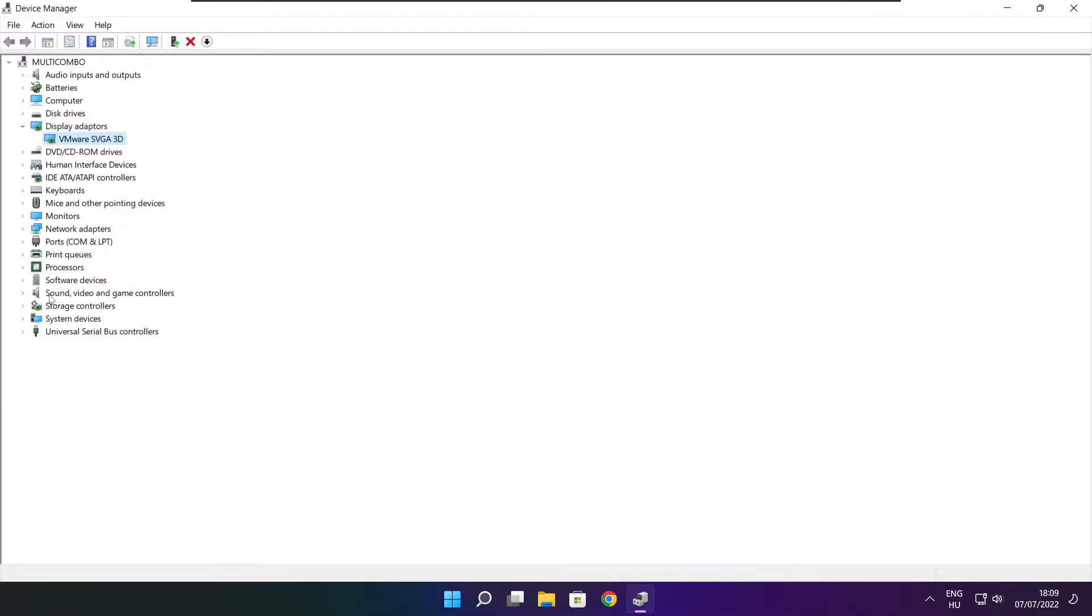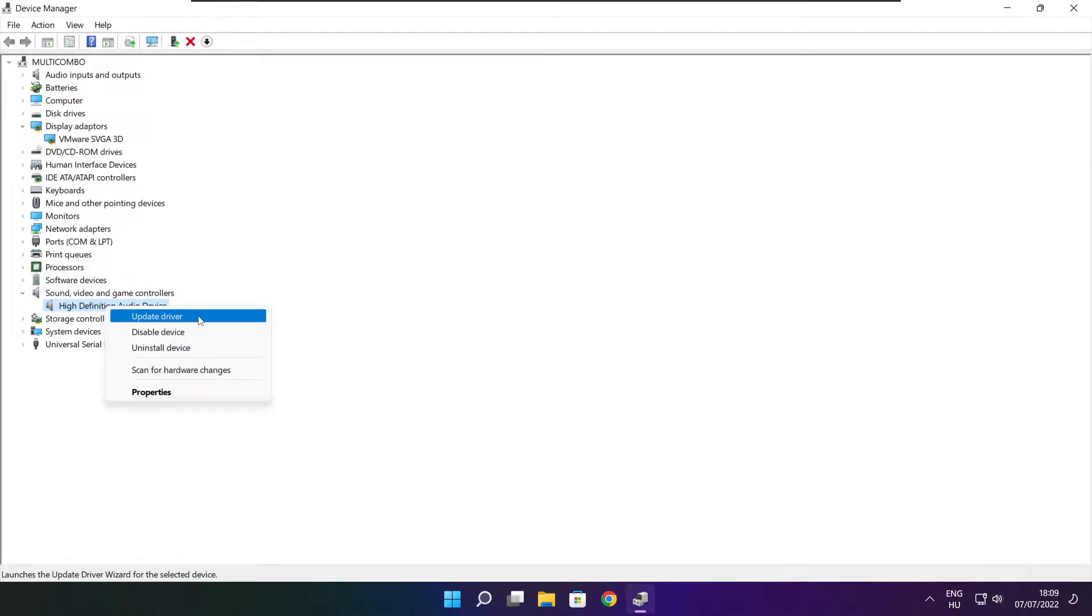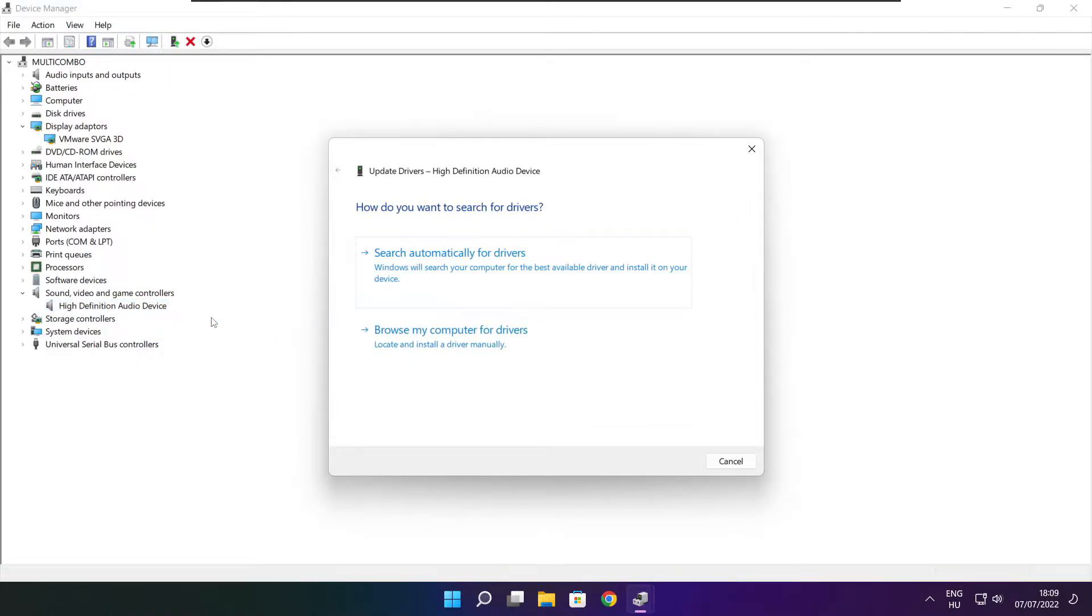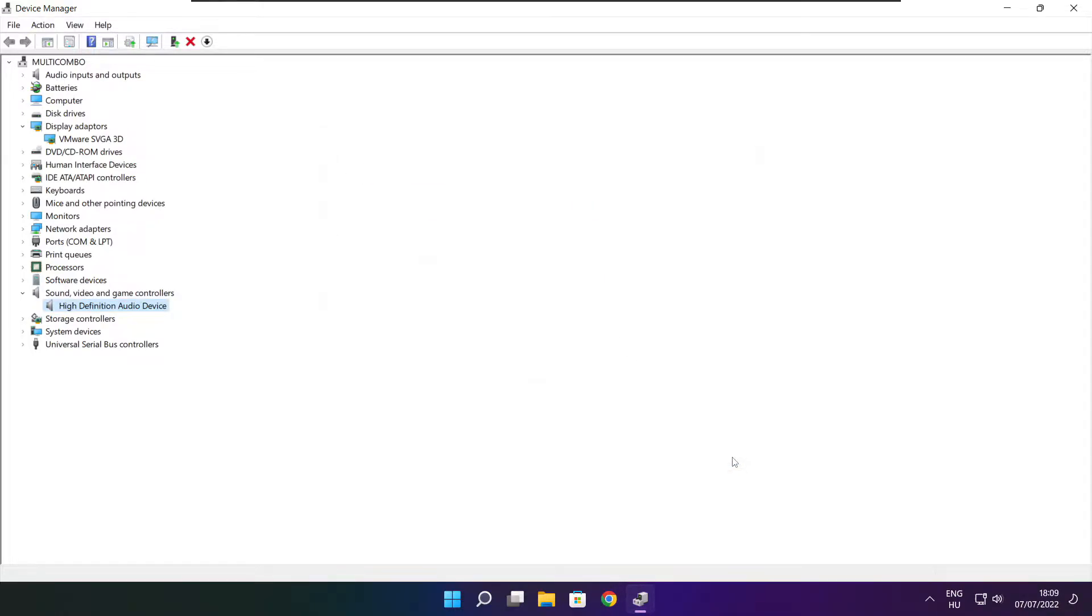Click sound, video, and game controllers. Select your audio device. Right click and update driver. Search automatically for drivers. Wait. Installation complete and click close. Close window.